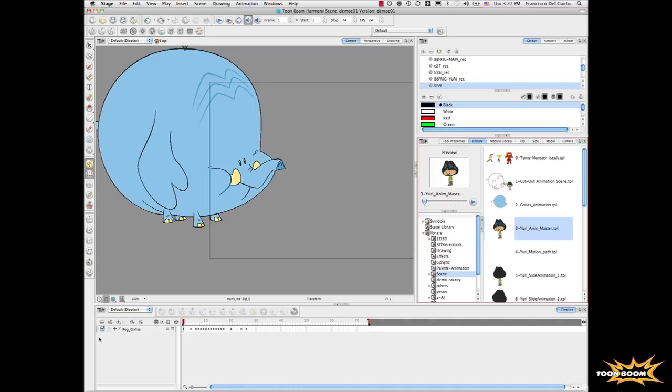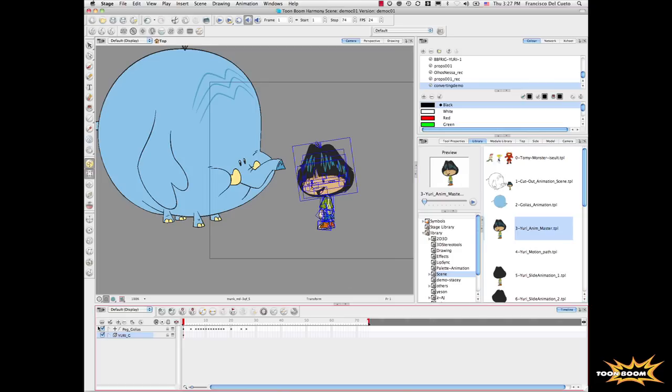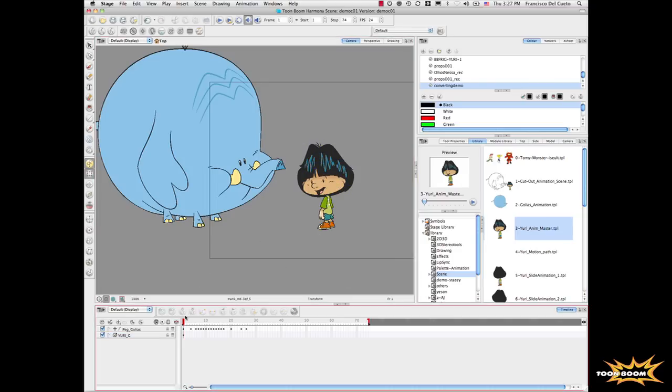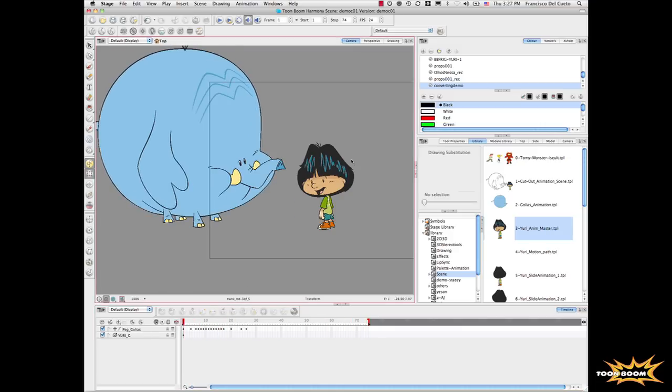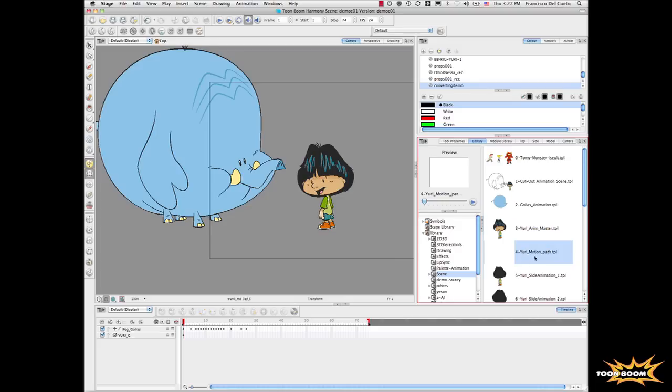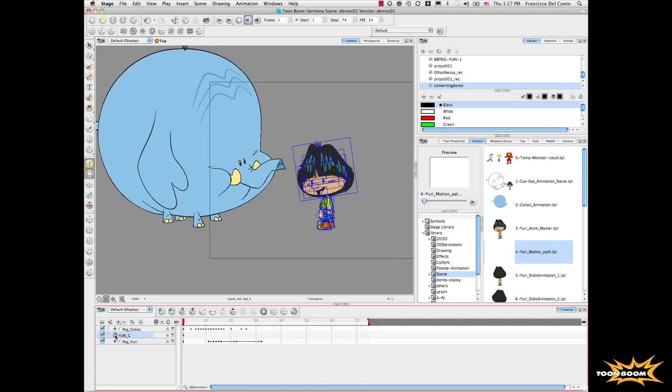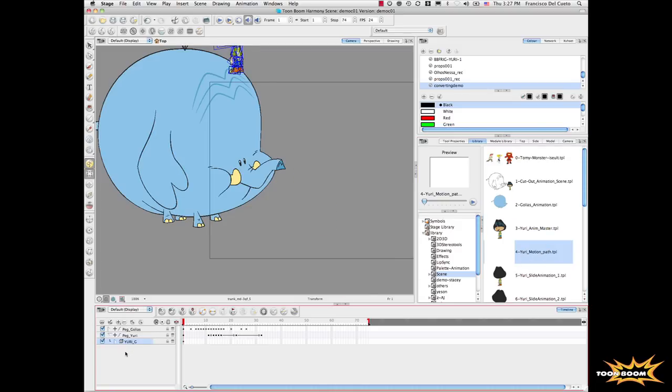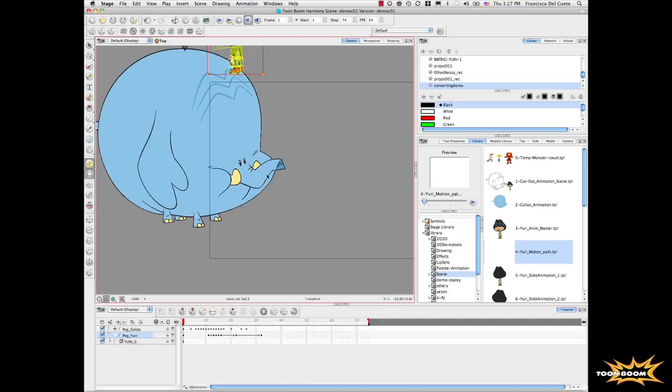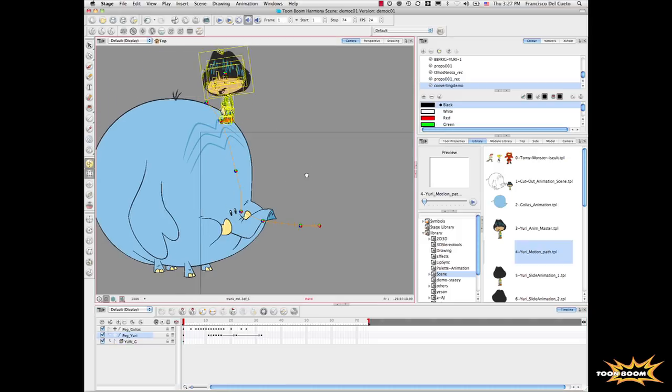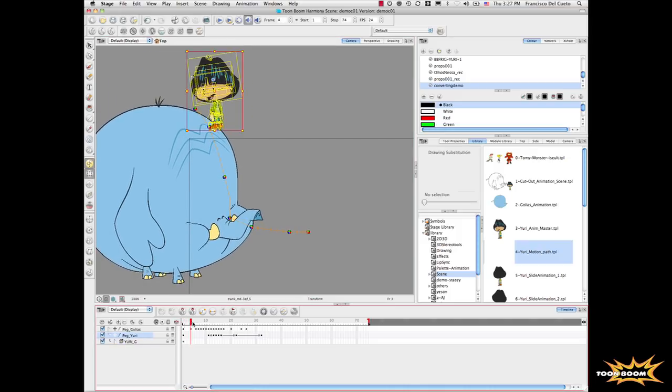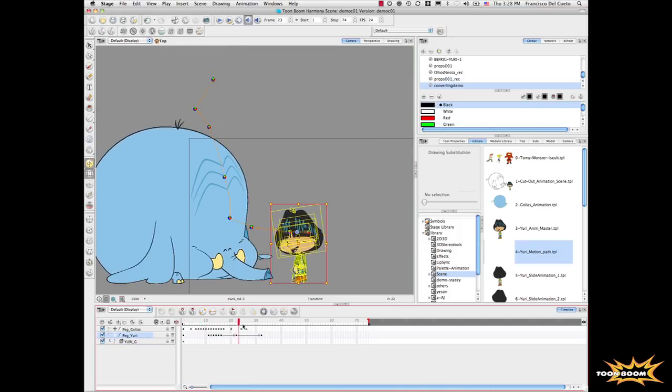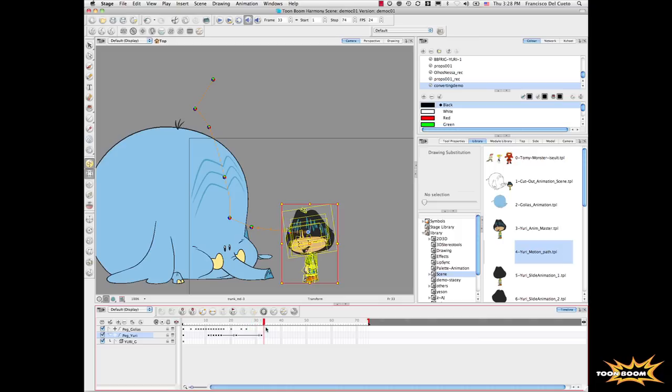Now I will bring my character, which is a master character. This master character doesn't have any animation yet. First, I will bring a motion path and connect the character to this motion path. Now I can see the motion path, and the character will follow it.